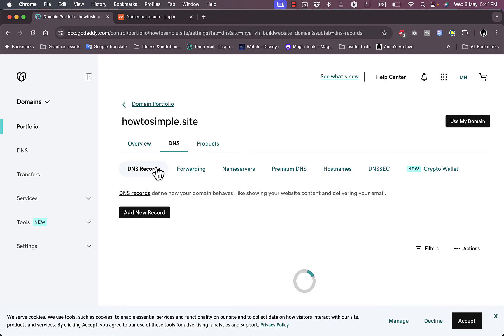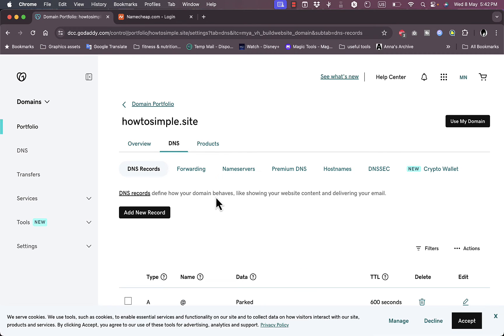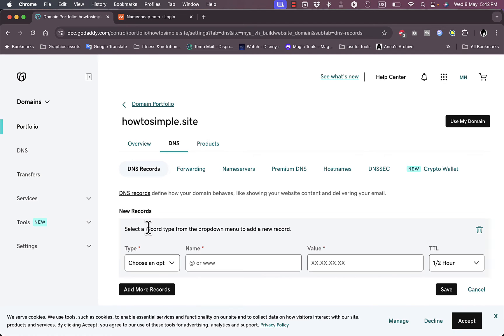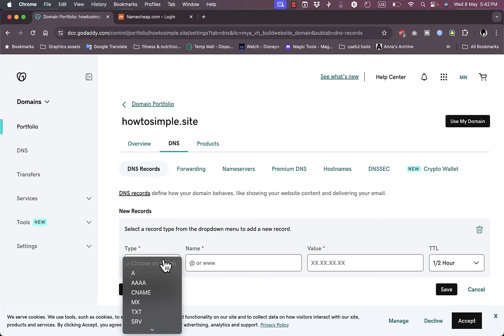Now let's get back to adding the subdomain itself. Let's say I want to add a subdomain like support.howtosimple.site. Click on Add New Record.